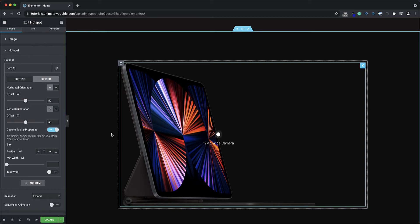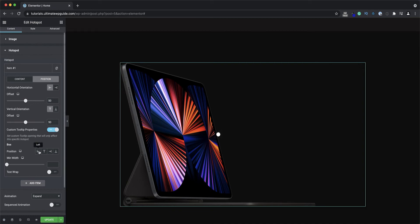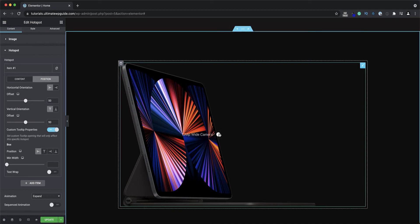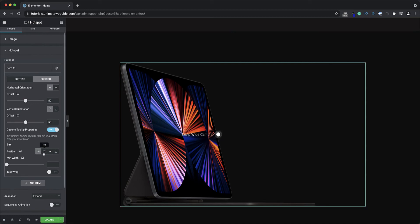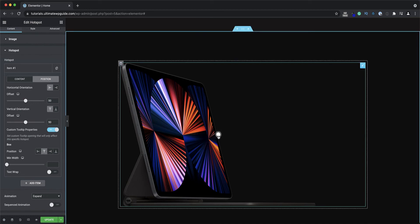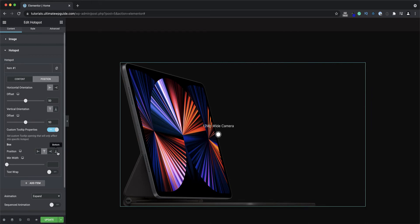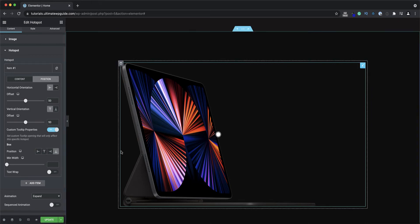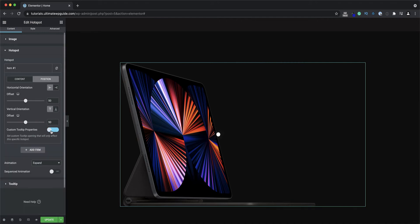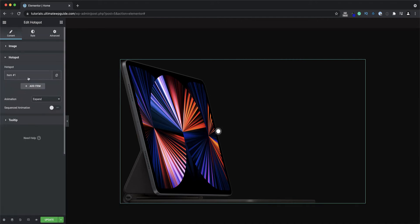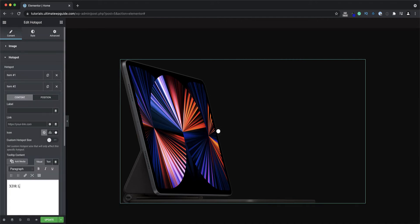The tooltip is currently displayed at the bottom, but for every tooltip I can adjust the text position to show up individually per hotspot in a different location. I'll leave that at the bottom for now and go ahead and create a few more hotspots.